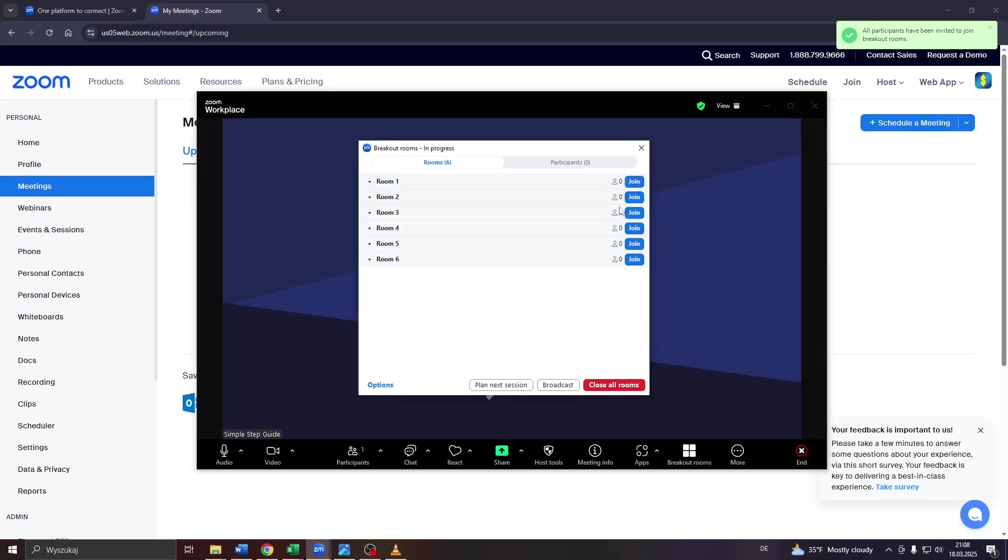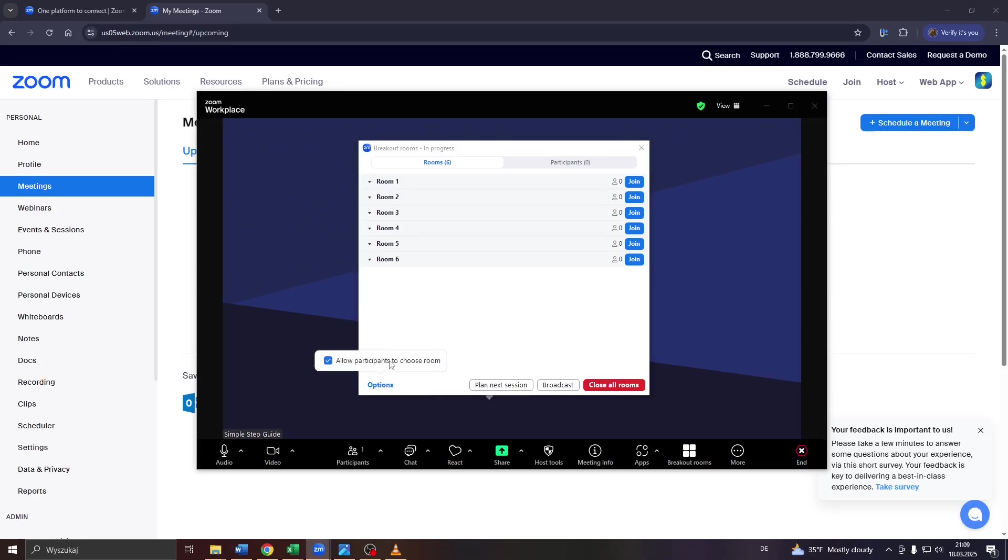And as a last step, you may also go through some options here in the bottom left corner. Click on it. And for instance, enable the opportunity to allow participants to choose the given breakout room themselves.